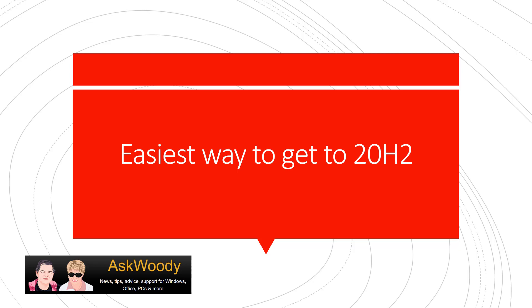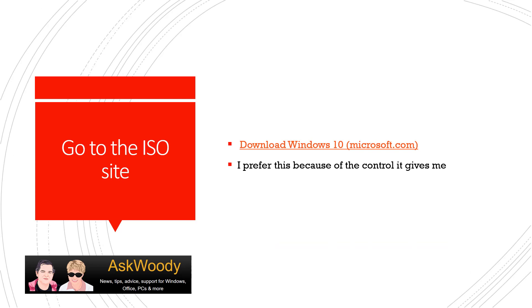This is Susan Bradley for AskWoody.com, and here is the easiest way I think to get to 20H2. So the first thing I do is I go to what's called the Windows 10 ISO site. You can Google, and I will give you the link, and I prefer this method because of the control it gives to me. So I'll show you how to go there.